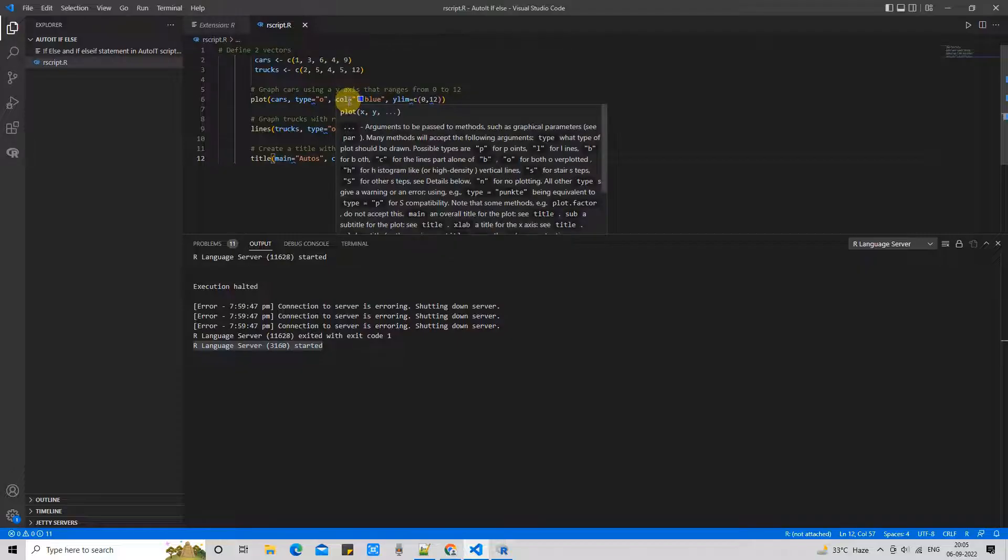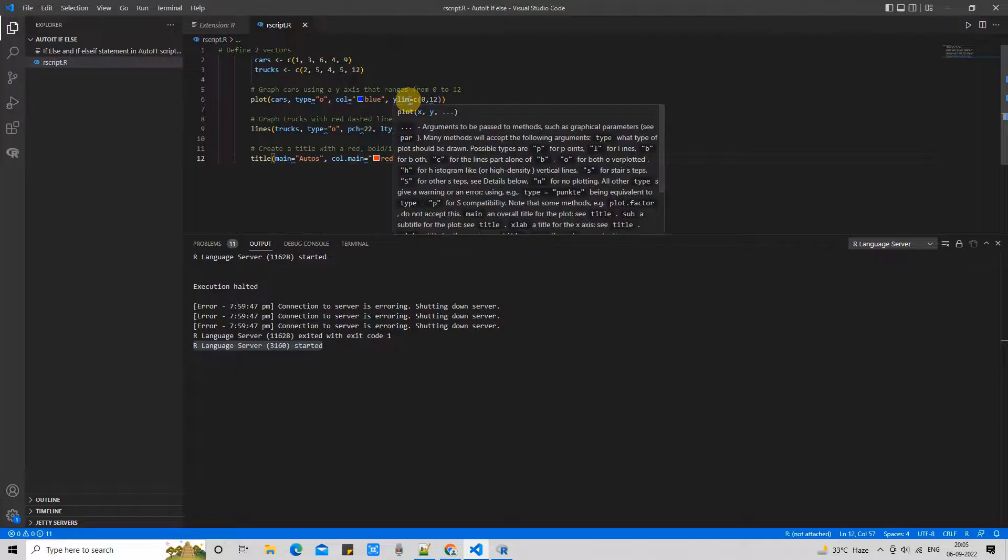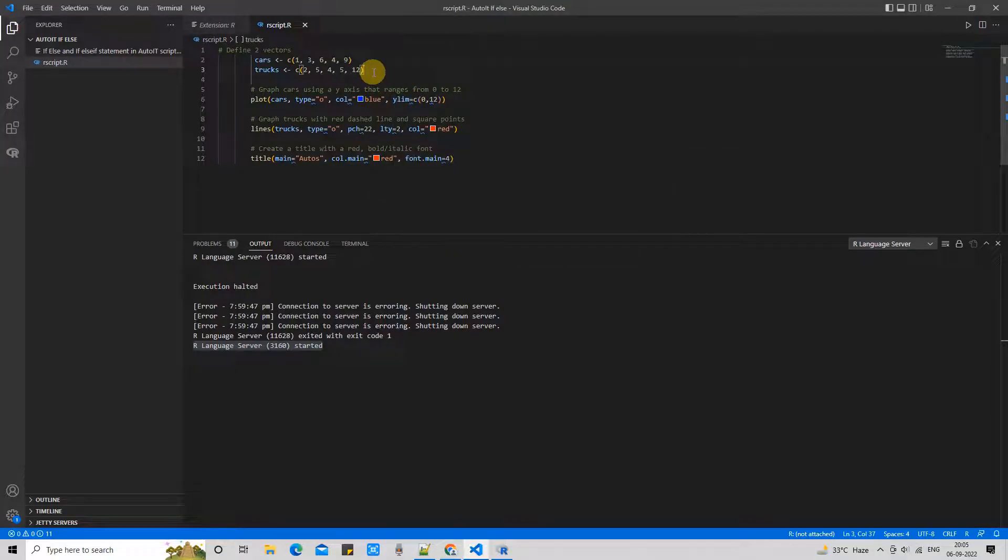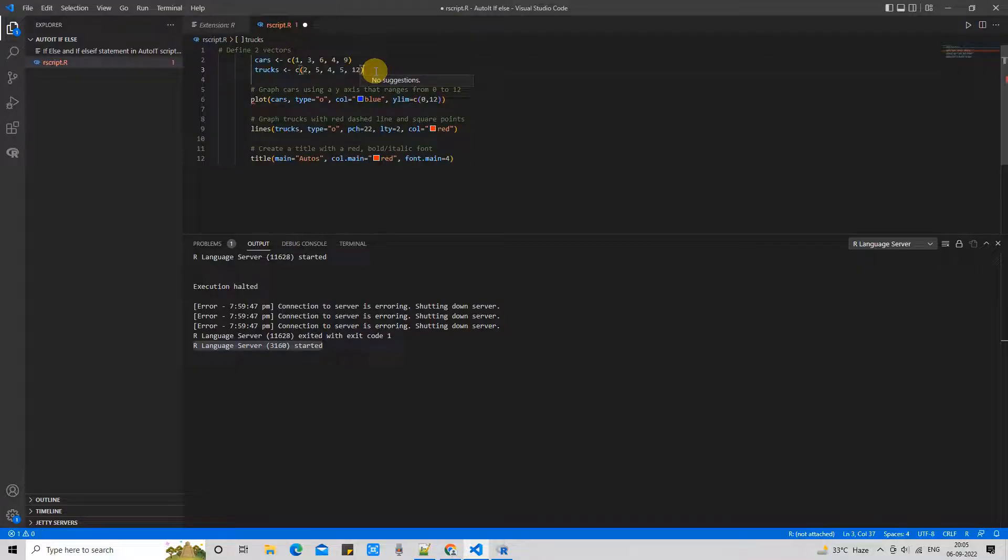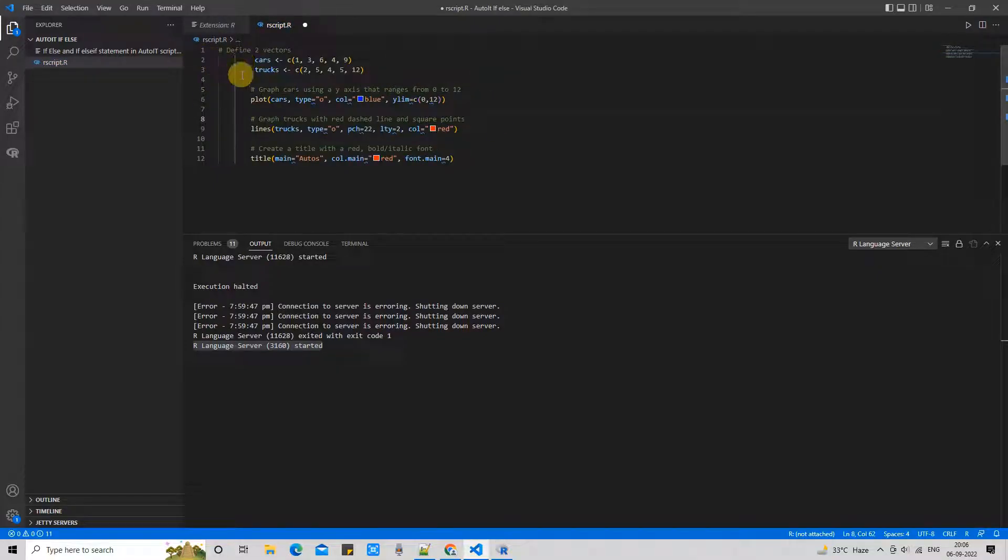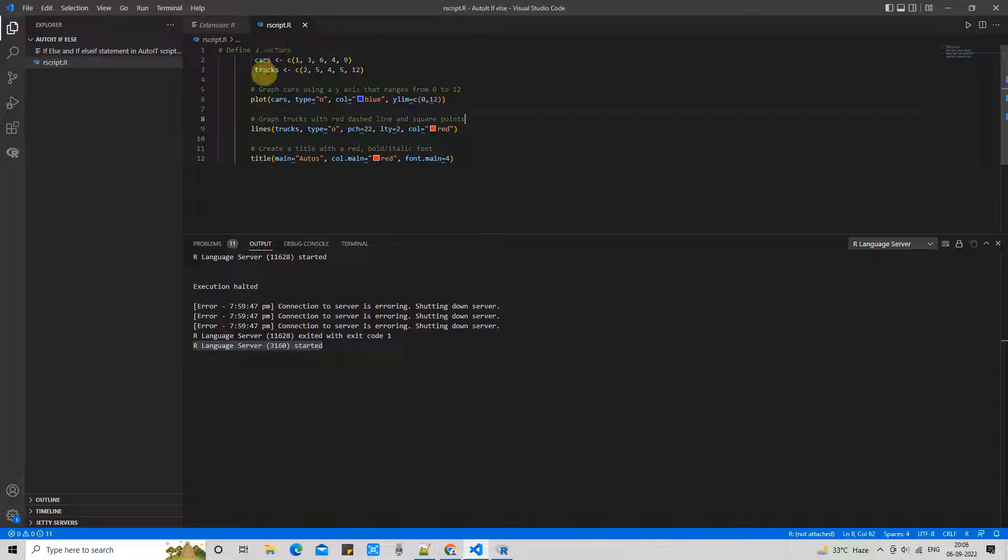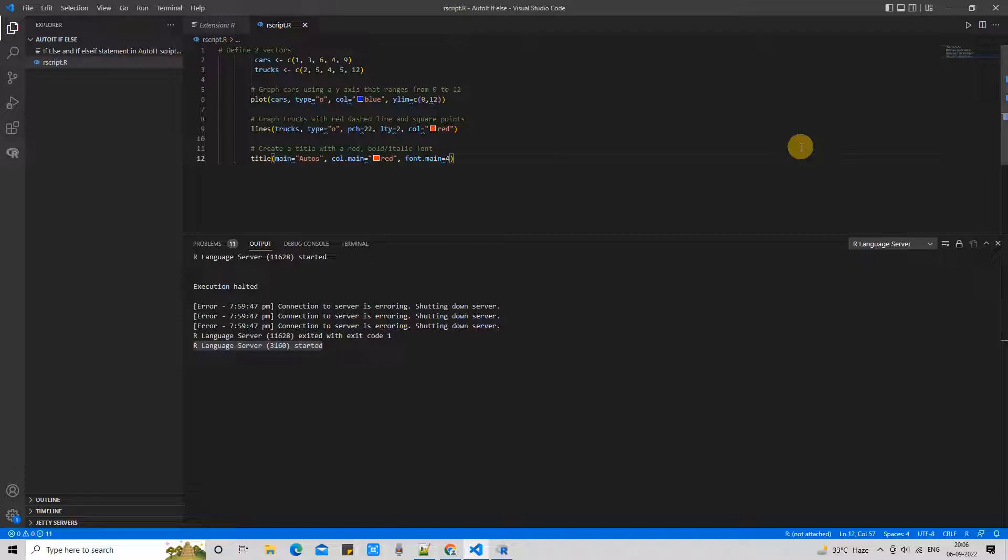So guys, this Visual Studio Code plugin provides you the IntelliSense facility, suggestions, help, linting and grammatical correction. All those supports are available with this R extension. When you write some script here, you will get the assistance from Visual Studio Code, which is really helpful. Great. We have this script ready here in the file.